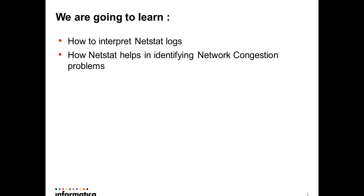First, I will show you the response or the values that netstat log shows in a normal working environment versus how the values will be in a network congestion environment. That will help us to understand things better and what are the important attributes we need to watch for.